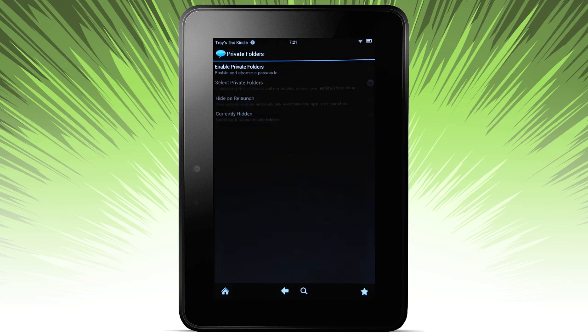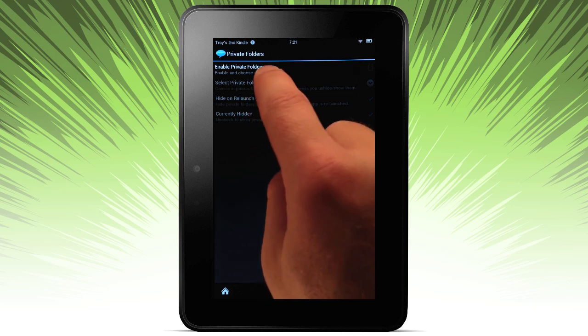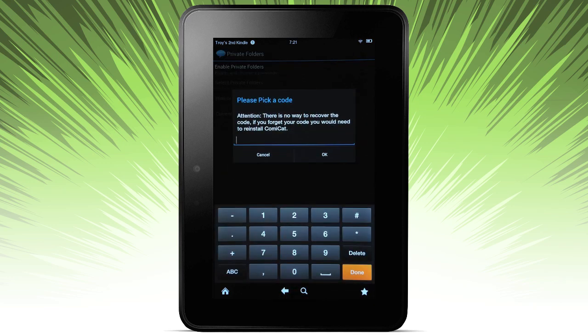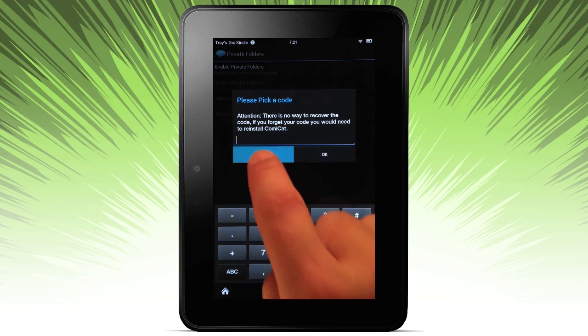Private folders. You can set this up, just enable it here. If you want to have folders that you would need to have a code to unlock.